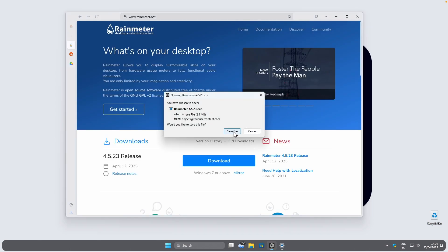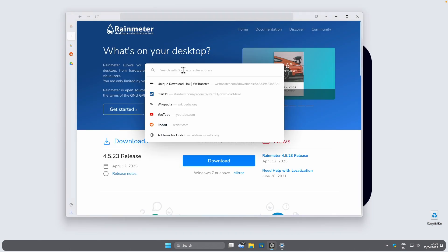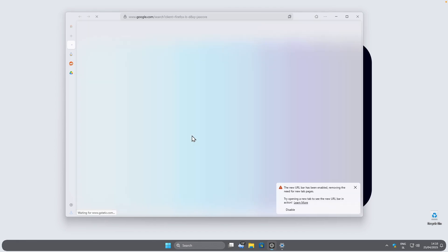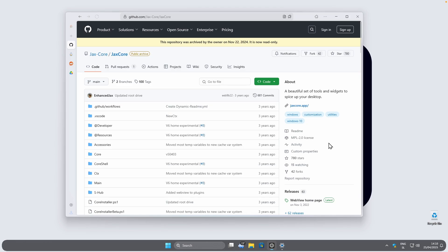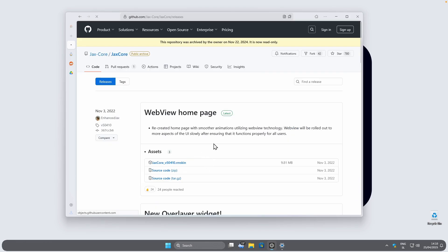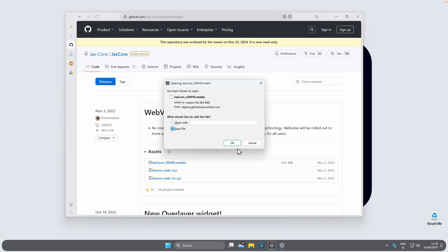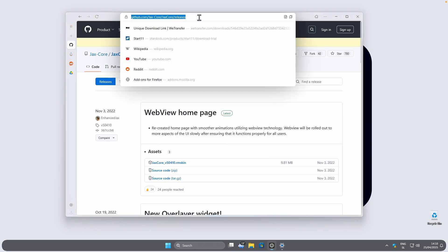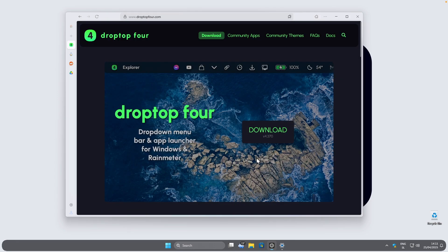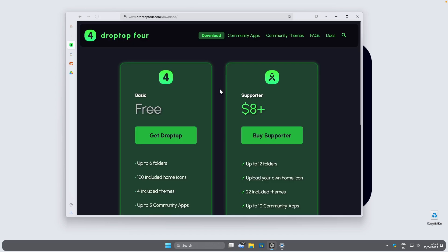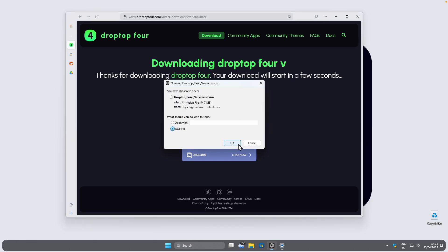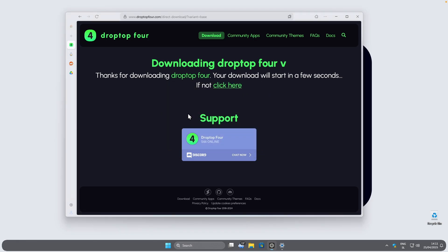Click on Download to get the Rainmeter .exe file, then save it. Now let's find a couple of widgets. First, search for Jackscore and click the GitHub link — I'll put this in the video description below the like button. Click on Releases and then click the file ending with .rmskin. Next, search for another widget called Drop Top. On that website download the free version — click the button and the download will start shortly.